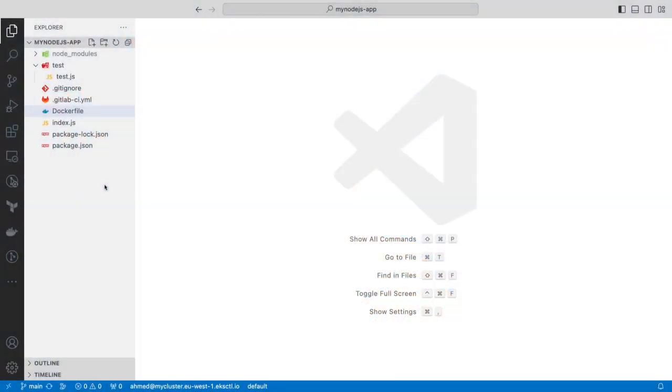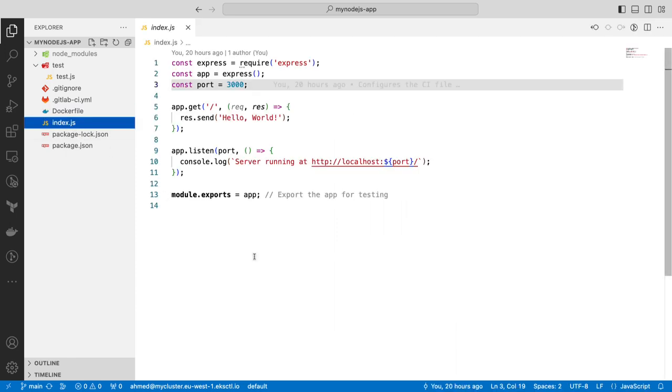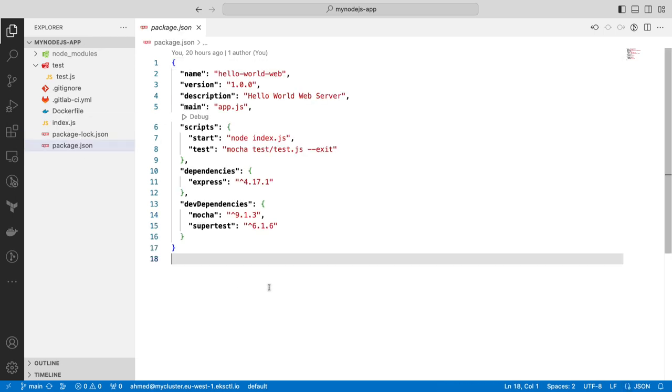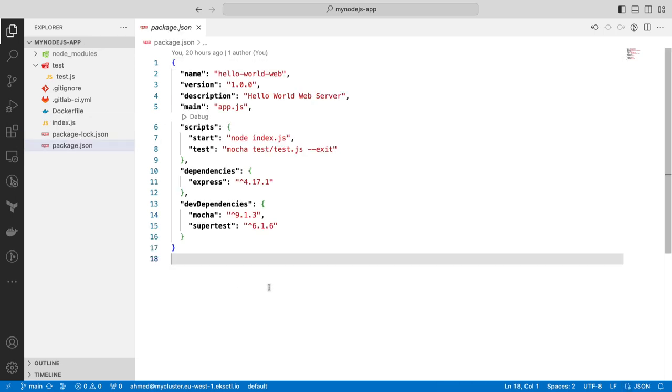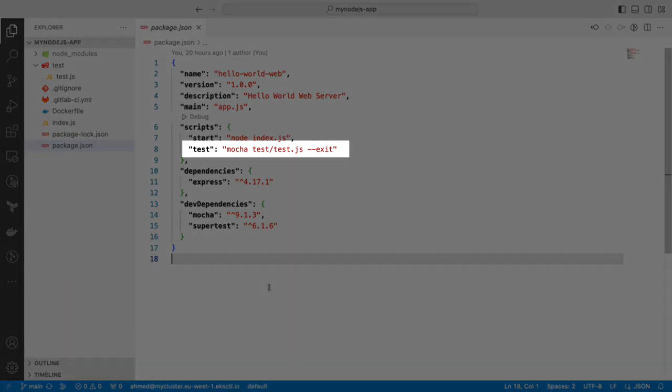We created a simple Node.js web application that displays Hello World to visitors. Let's have a look at how this application is built. We have an index.js file that contains the code for welcoming the user. We also have a package.json file where we instruct Node.js on how to start our application.